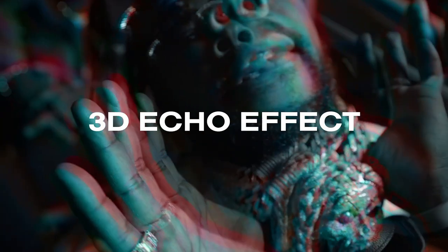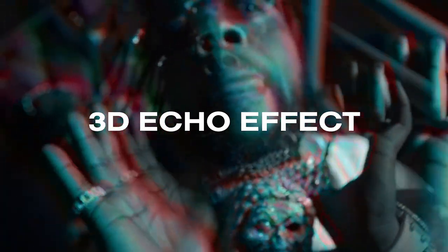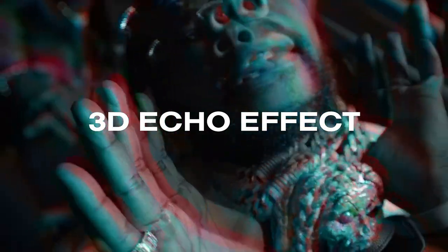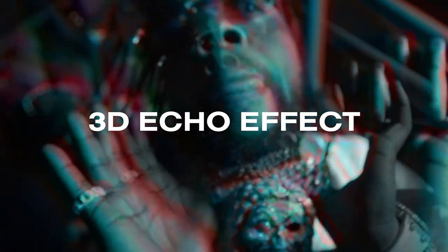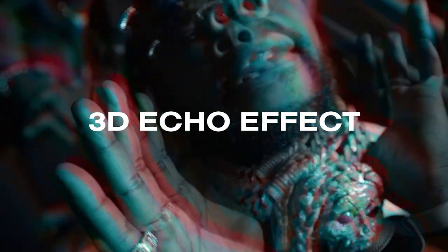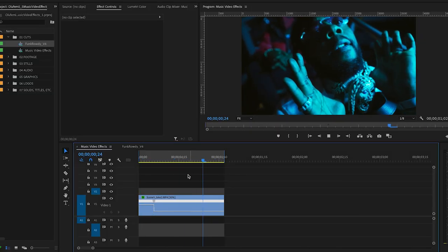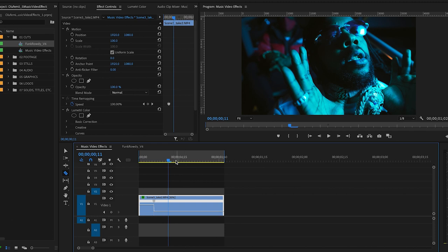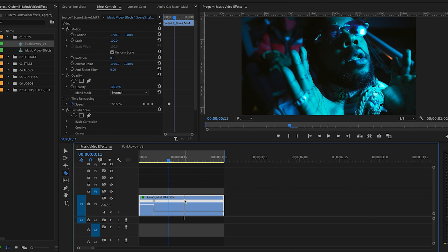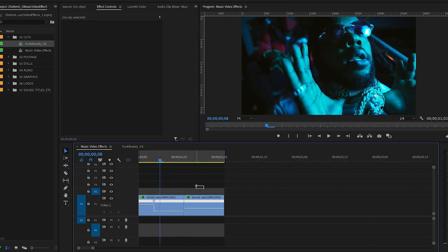So up next I have this 3D echo effect which I think looks really clean. So I'm going to show you how to do it. All right so here's my clip that I'm going to use. First thing I'll do is cut it. I want this effect to kind of pop out. So I'm going to make a cut and you'll see why in a second. Probably about halfway through.